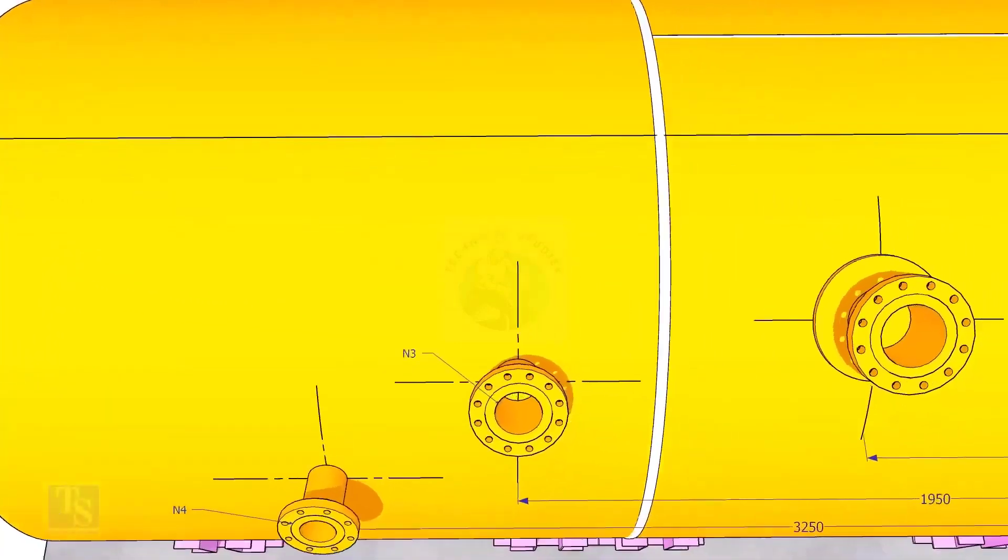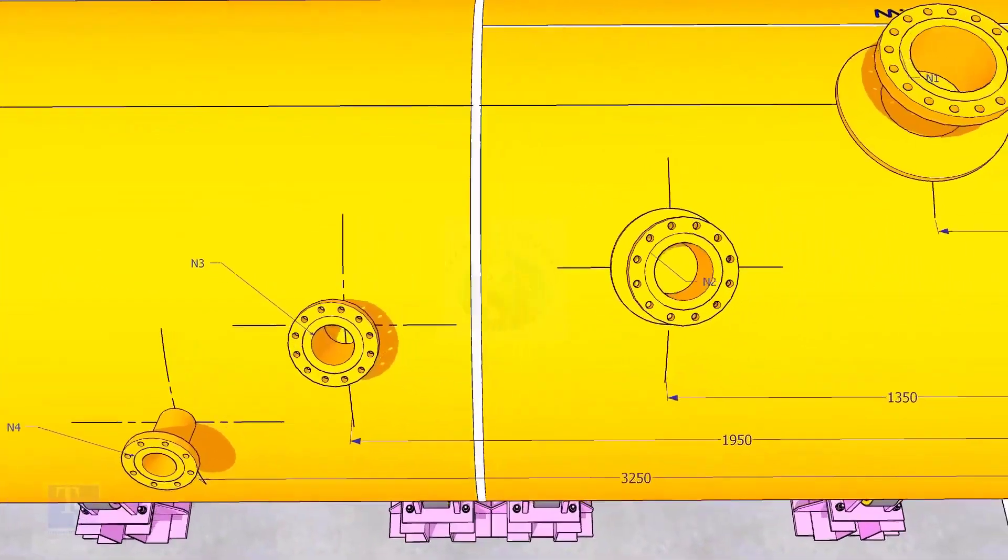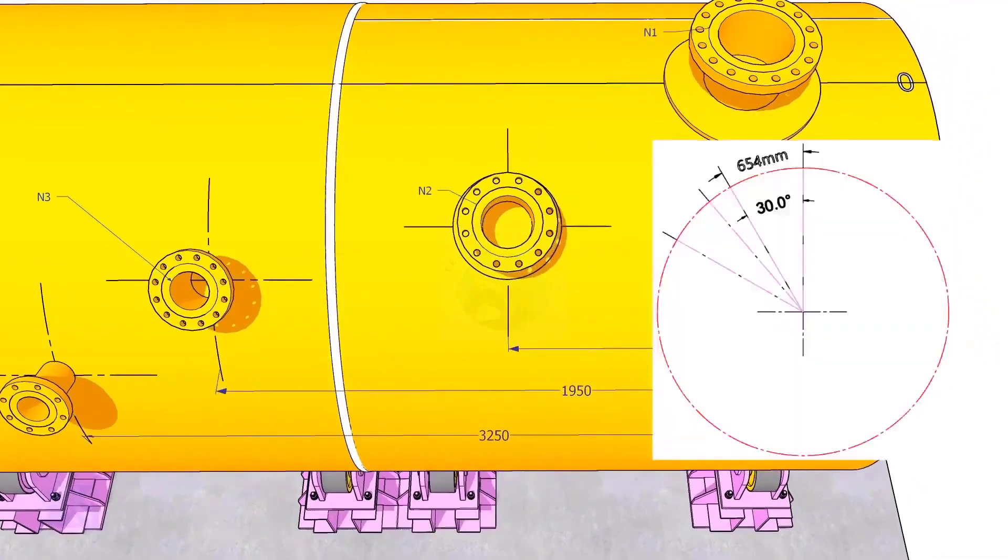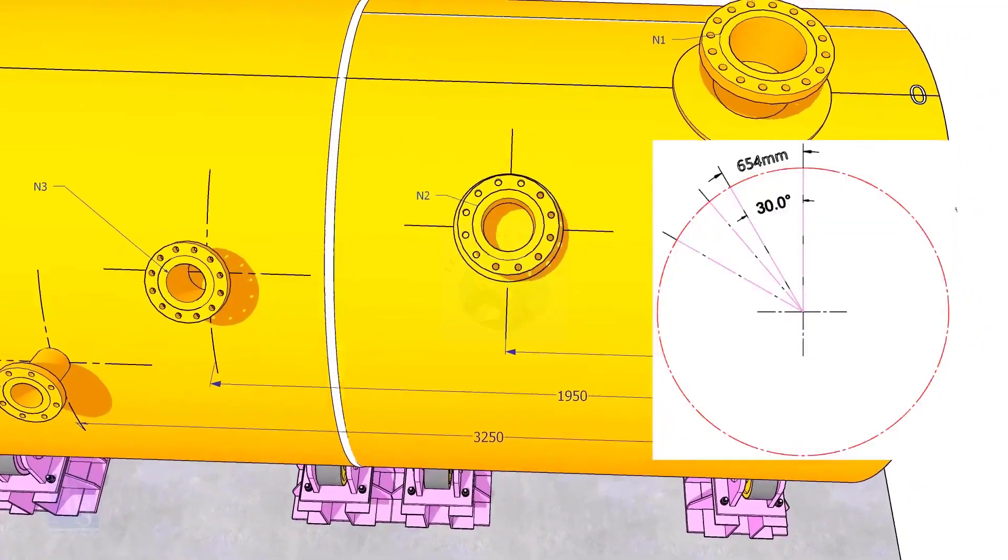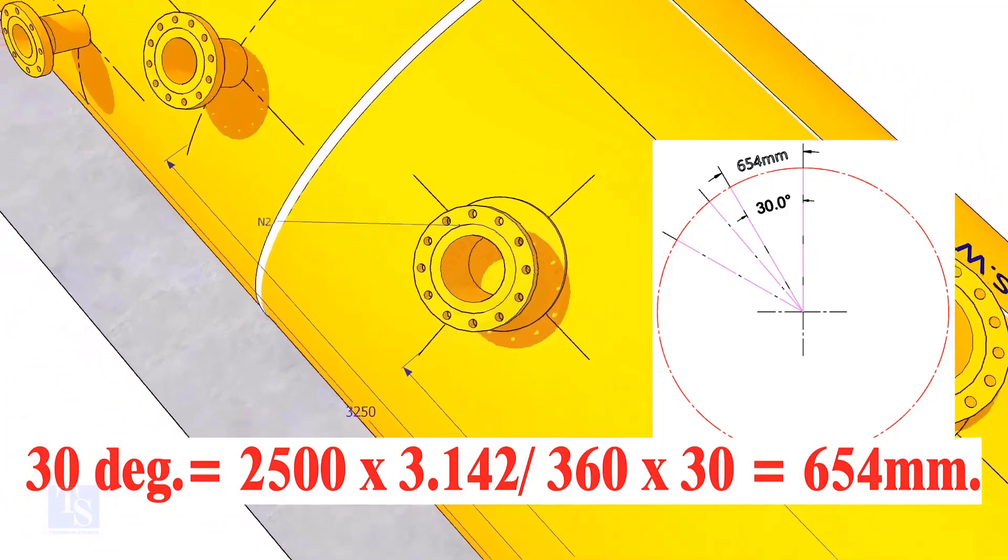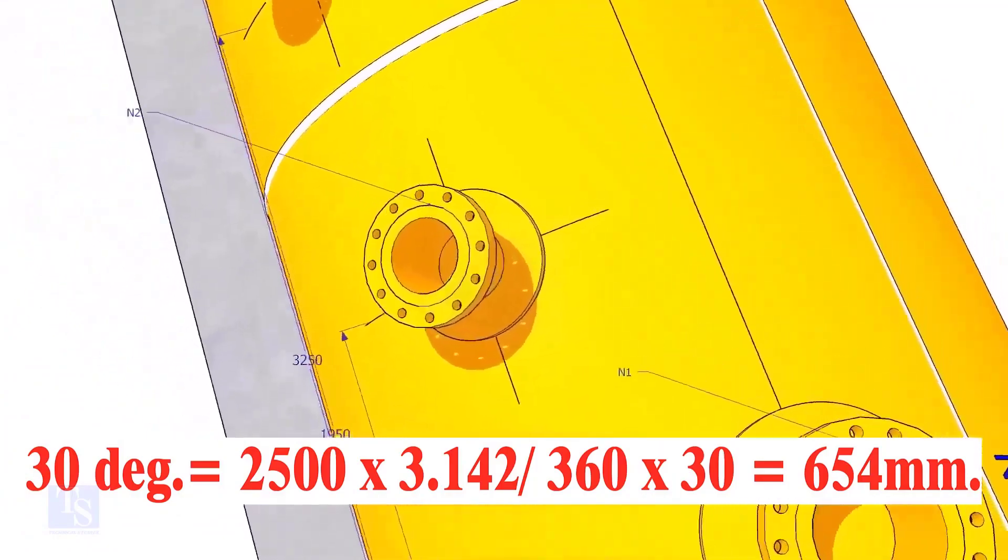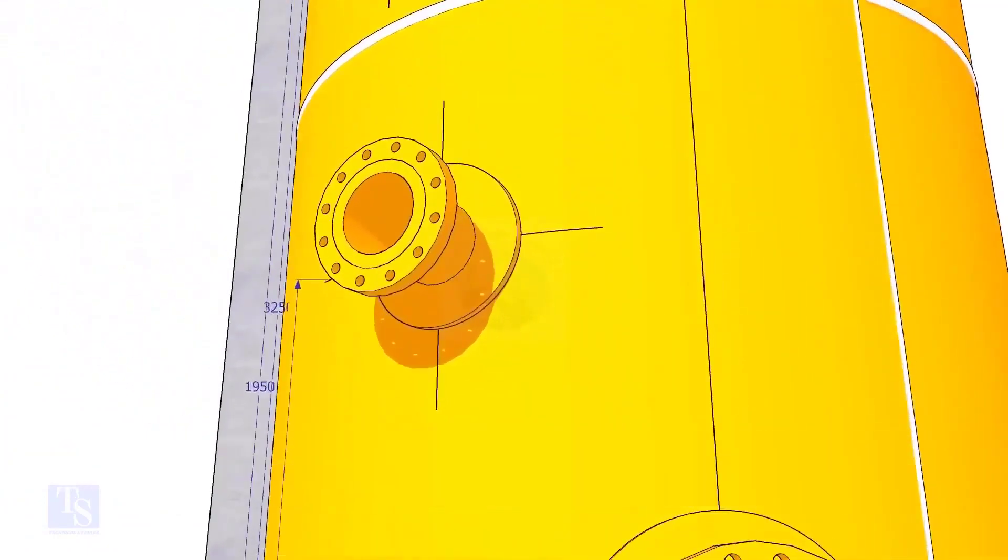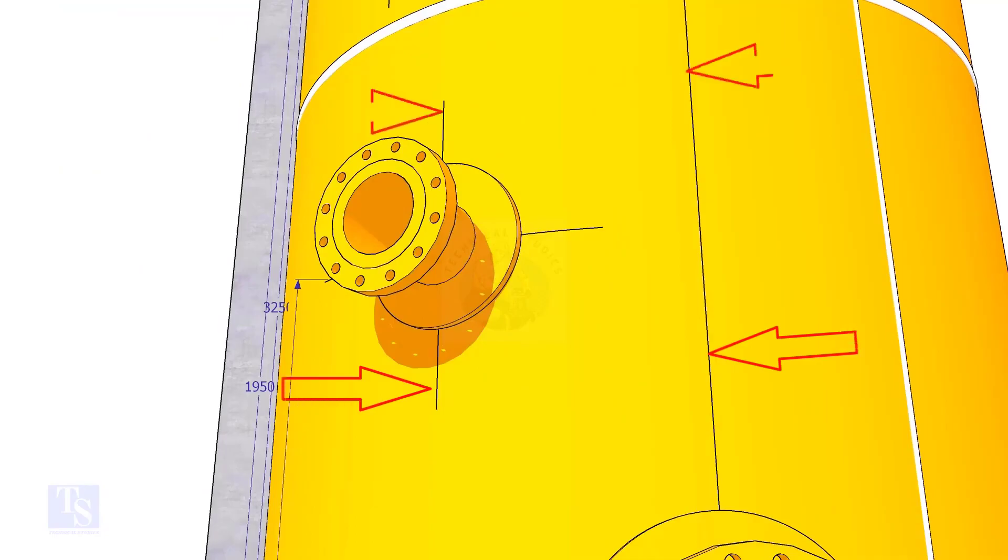Let us mark the center of nozzle N2. It comes on 30 degree anti-clockwise. Convert 30 degree to arc length. Mark this dimension at two locations as shown, and draw a line.